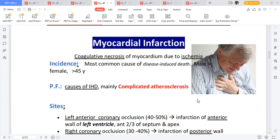Males are usually more affected than females, and the age group above 45 to 65 is highly predisposed. The risk factors are the same as those discussed for atherosclerosis — always remember that.